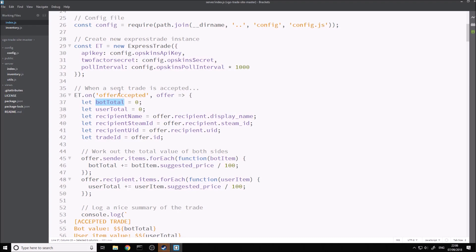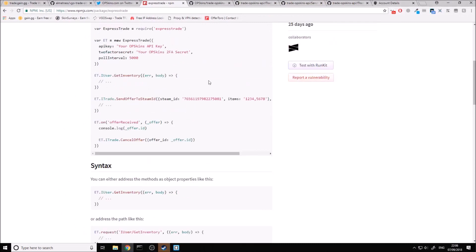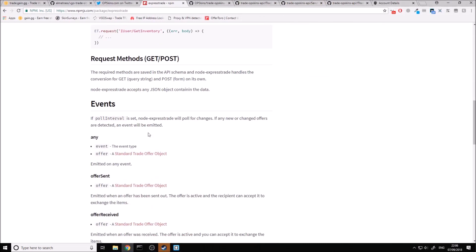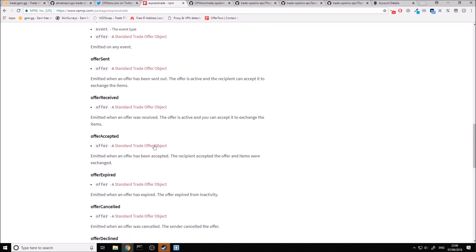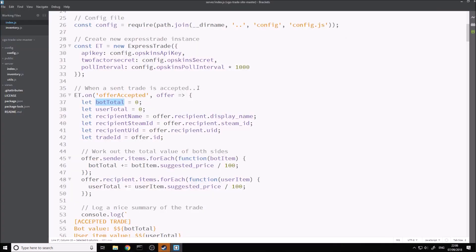The second thing I want to show you about this module is the events. As you can see inside the ExpressTrade documentation, there are a lot of different events. Offer accepted is the only one I actually show off in the code here. Whenever an offer is accepted that we sent, it's just going to return an offer object.